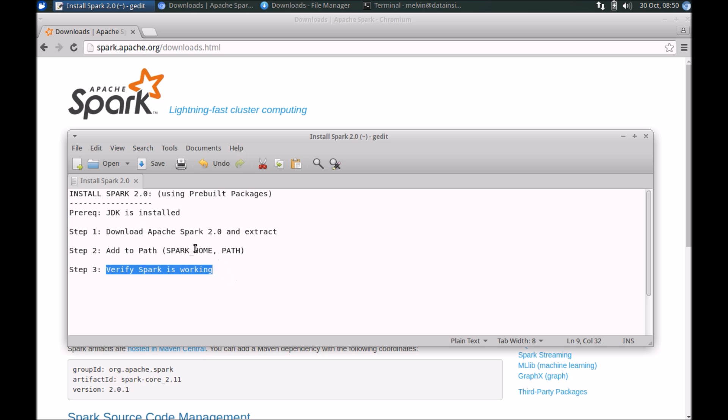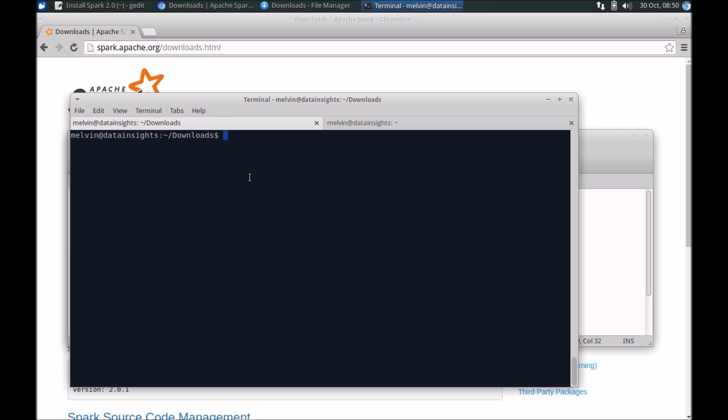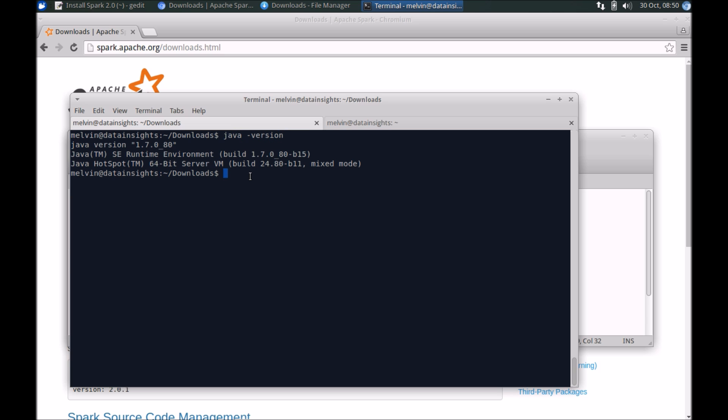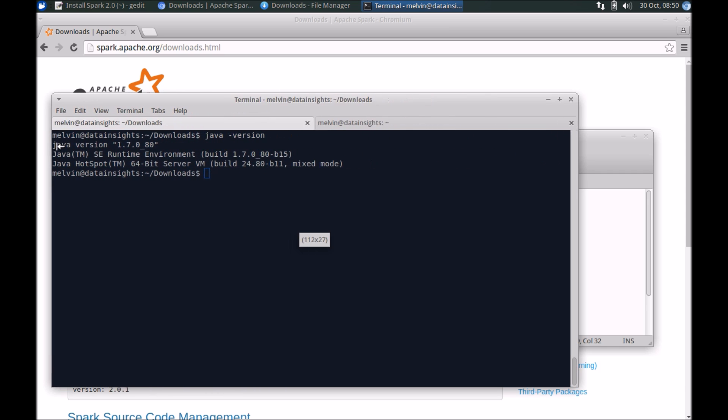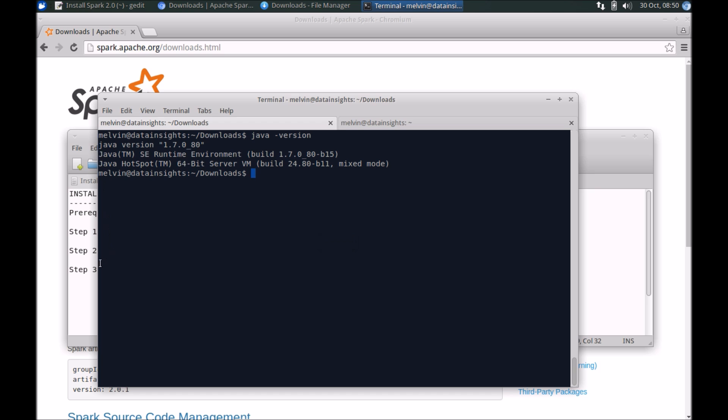And then finally we'll run Spark, do a simple spark-shell and verify if Spark's been installed successfully. So the first thing that we need to do is make sure that you have Java installed. Do a java version and verify that you have Java installed. If not, I suggest that you install Java first before proceeding.